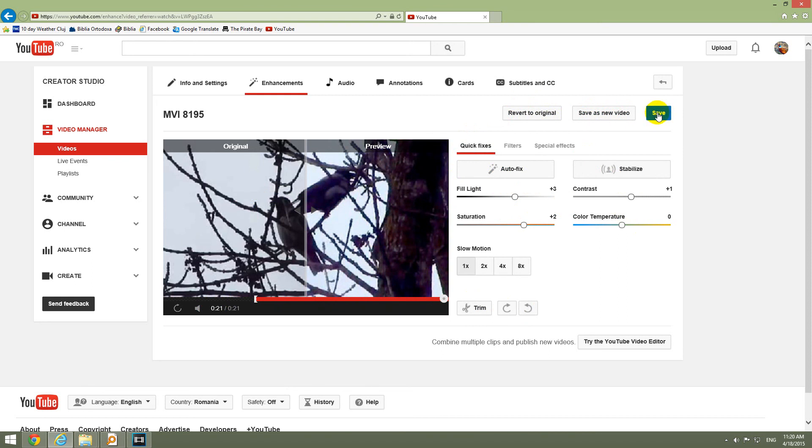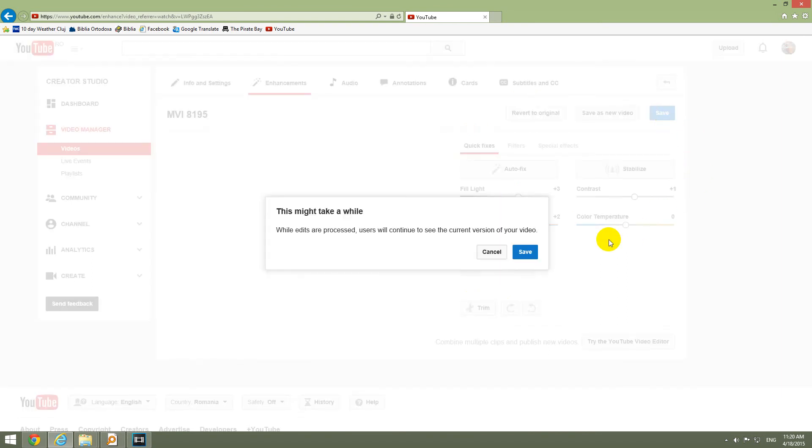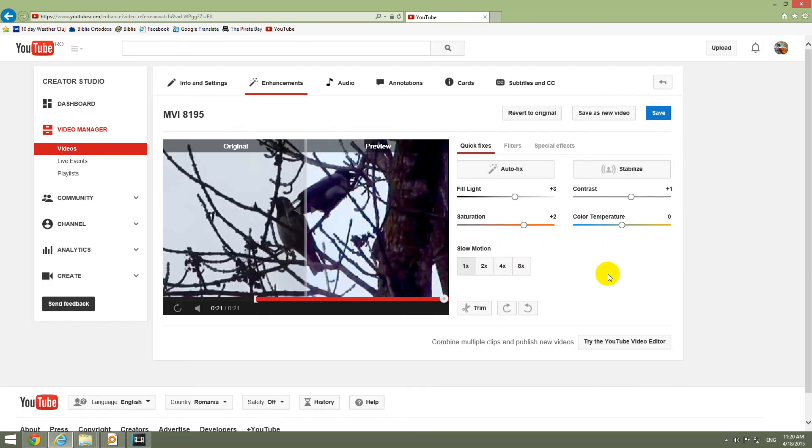Okay, so I will click save. And that's it. Thanks for watching and bye-bye.